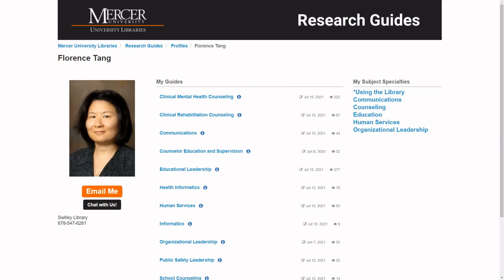Hi, my name is Florence Tang and today I'm going to show you how to search the Academic Videos Online database.